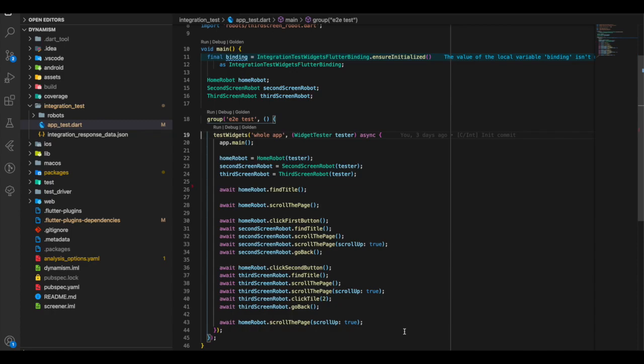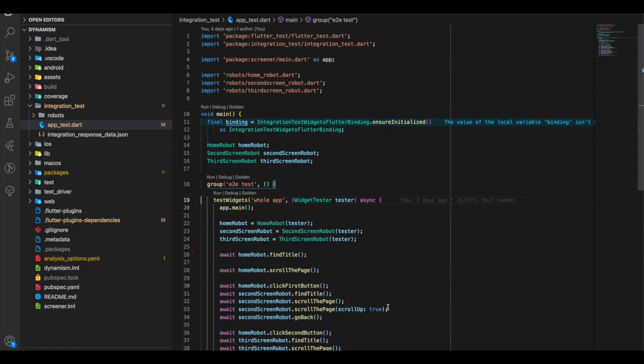One important point of integration testing is to call the main method of our main app. This line is essentially our main screen or the main.dart file.